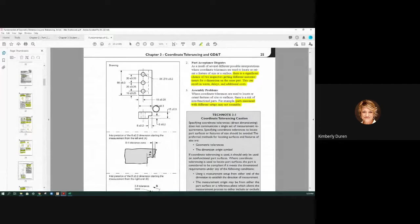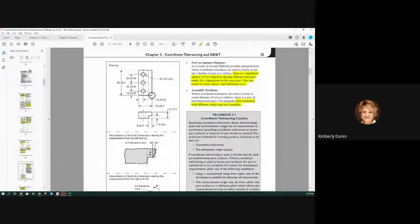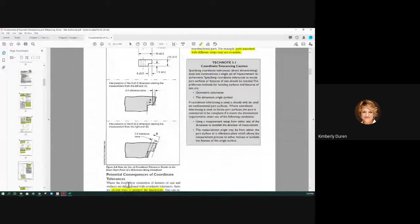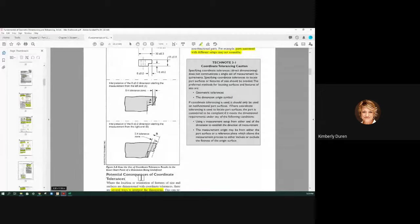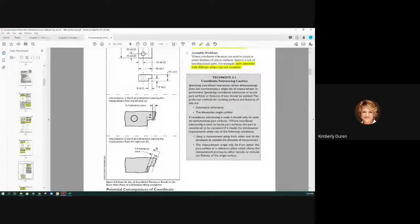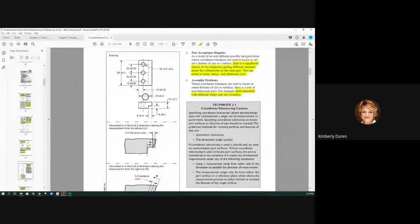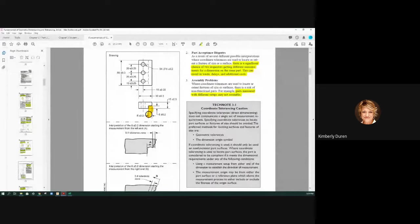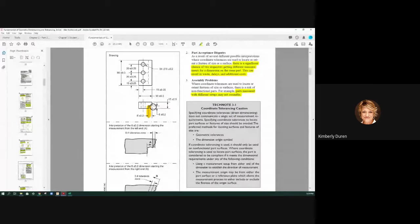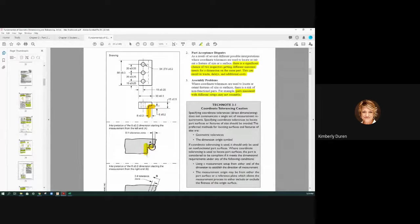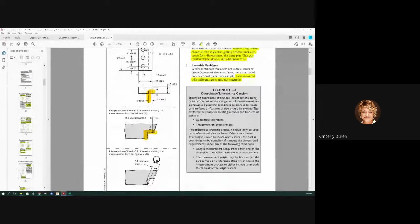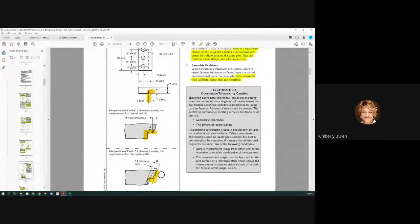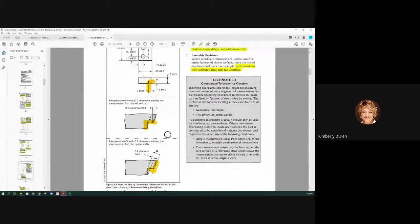Right here, it starts talking about the potential consequences of coordinate tolerancing. When you look at this drawing, we have this area right down here. Do I measure from this surface out to here from A to this, or do I measure from B to this? This is exaggerated, but it's just to make a point.